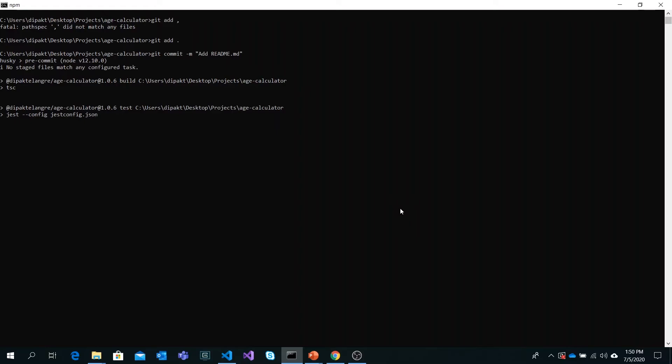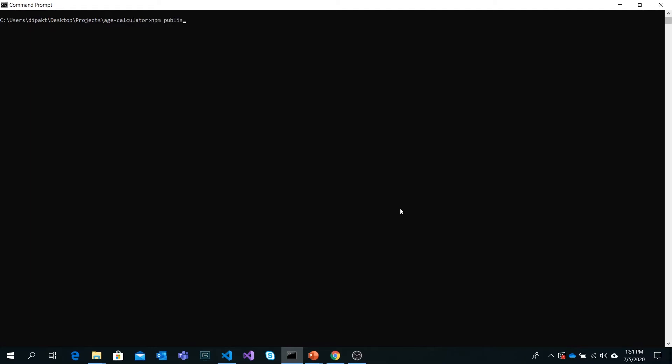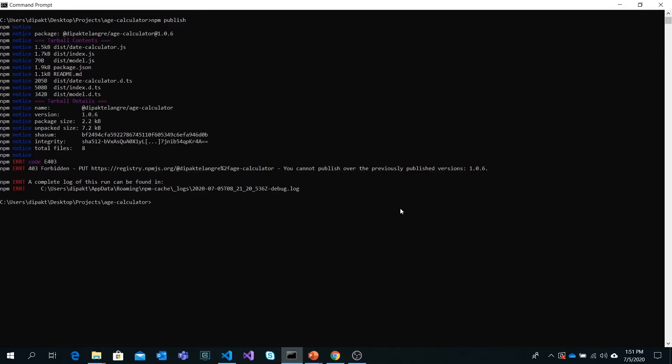The tests successfully passed and the code has been committed. I will publish this new package to npmjs, but it will fail because of the version number. As I told in the last video, we can bump the version with the npm version command.